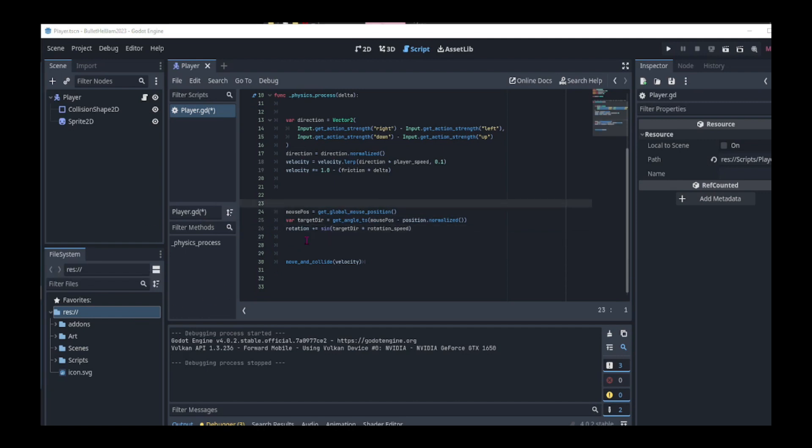Before we add our dash logic, let's do a little housekeeping. We can move this rotation logic into its own function and call it in the physics process delta.